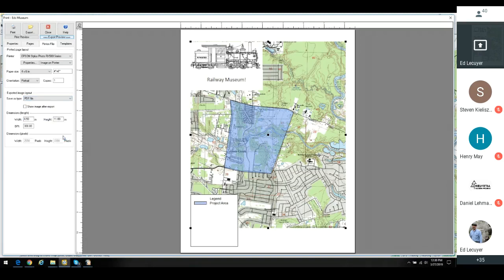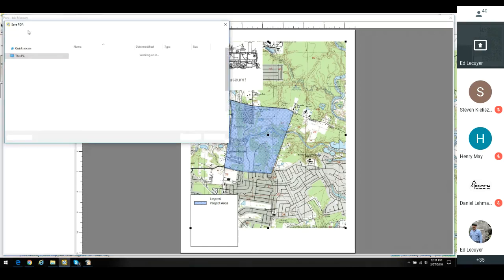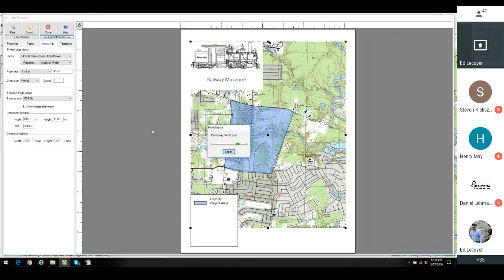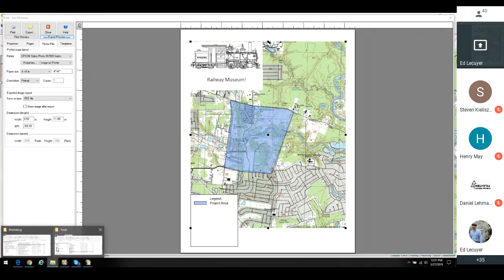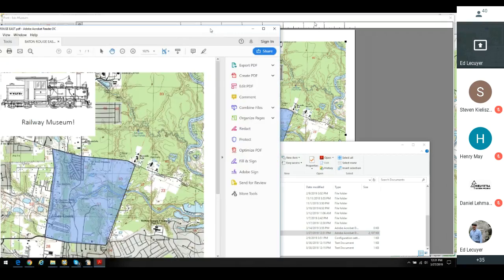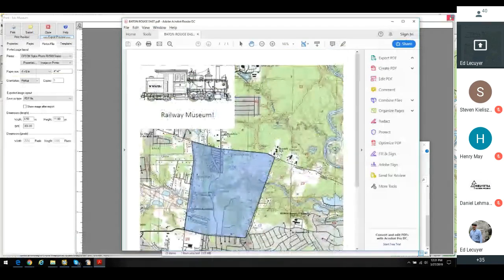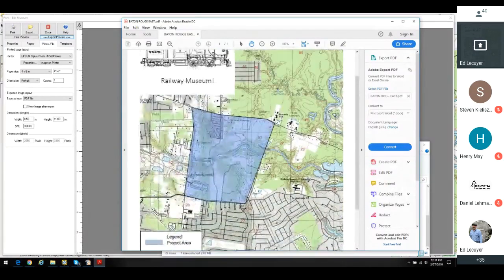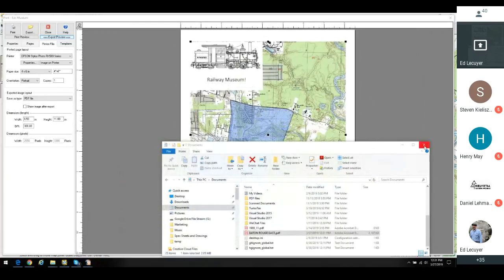Let's start with PDF — it's going to choose 8.5×11. If I hit Export, it's going to allow me to save the PDF file. We'll go with the default of Baton Rouge. Now if I go to my Documents and open Baton Rouge East, there it is in my Adobe viewer. I can now email it to someone, put it on a website — I've published this map.